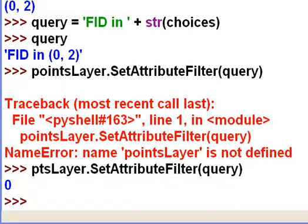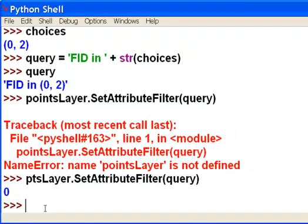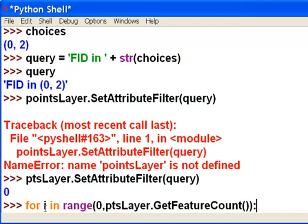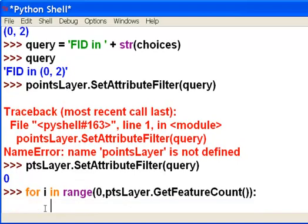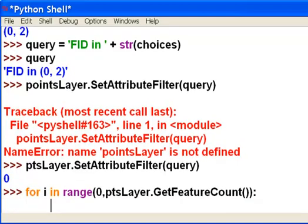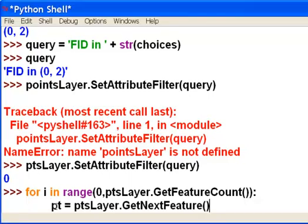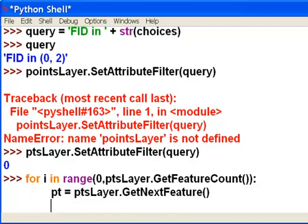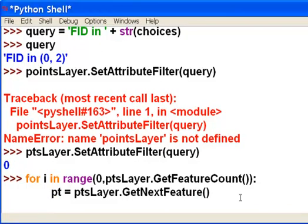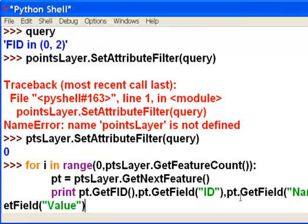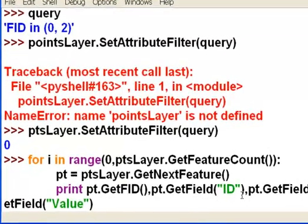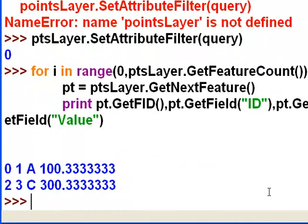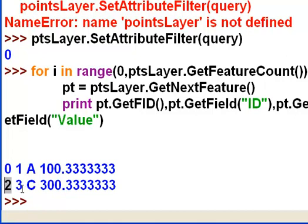Okay, and then we'll print out those selected features. So we'll loop through all the selected features. And I'm going to print out the attribute values for all the fields I have. So I've got the feature ID, an ID field, a name field, and a value field. So indeed, it does randomly select two features. The first feature has a feature ID of zero, and our next randomly selected feature has a feature ID of two.